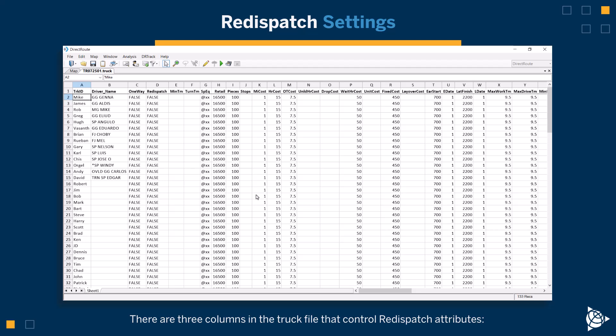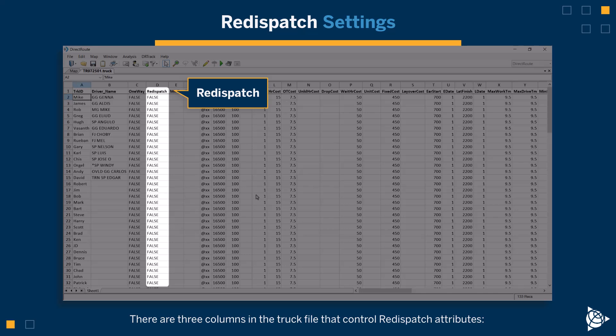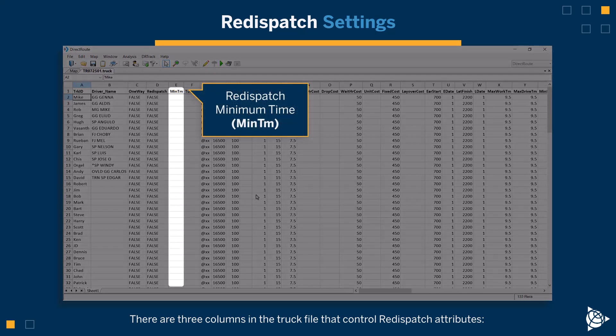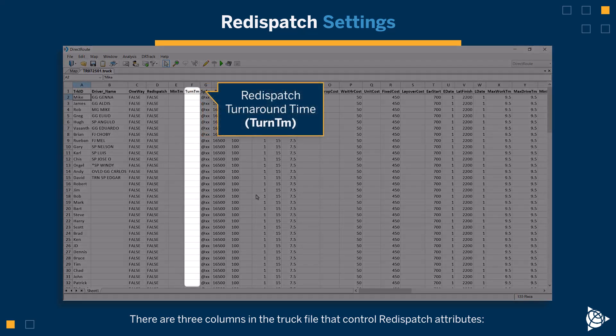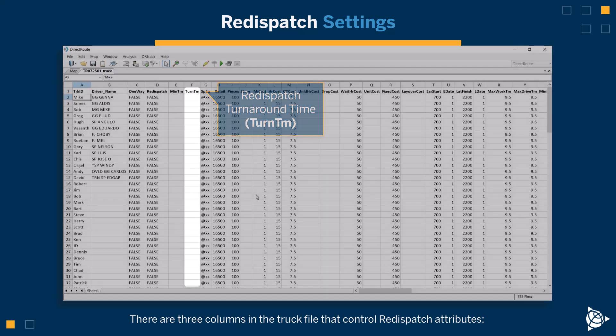There are three columns in the truck file that control re-dispatch attributes: Re-dispatch, Re-dispatch minimum time (abbreviated as min-tm), and Re-dispatch turnaround time (abbreviated as turn-tm).